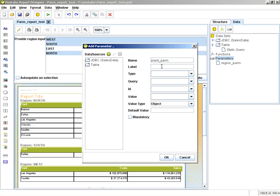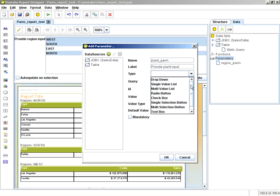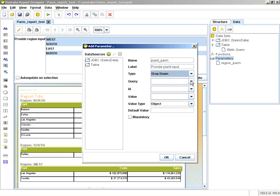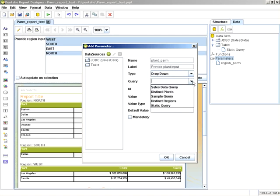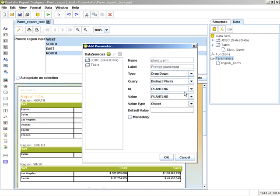So for the label, provide plant input. Type will be a drop down. And query will be distinct plants.